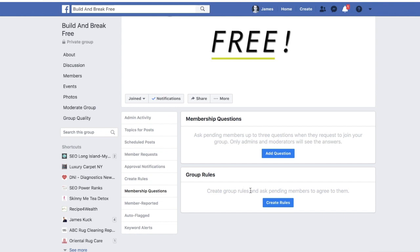Definitely also set up group rules so people understand you're not playing games and this is a serious place. Mention things like no spamming, no negativity, no fighting, no promoting irrelevant things. Everyone has different ideas for their groups, so put the rules that follow your own guidelines. Make sure you're asking the right three questions to filter out anyone you don't want, and look at similar groups to get ideas.